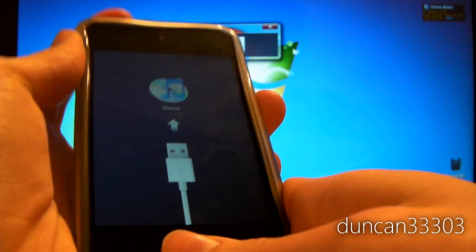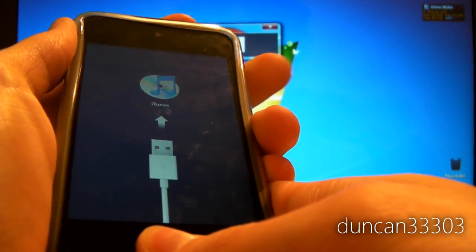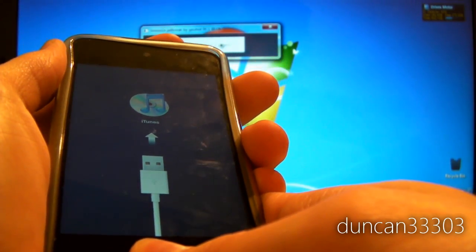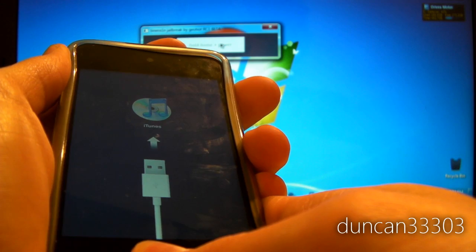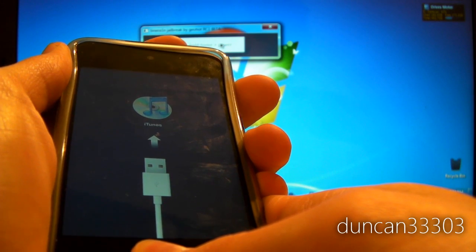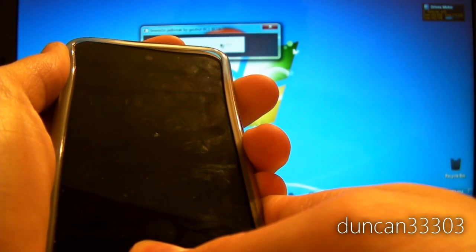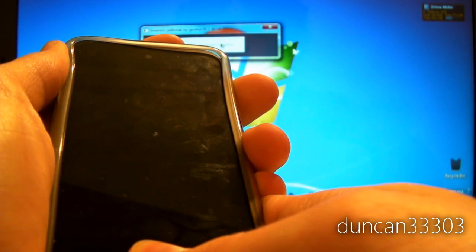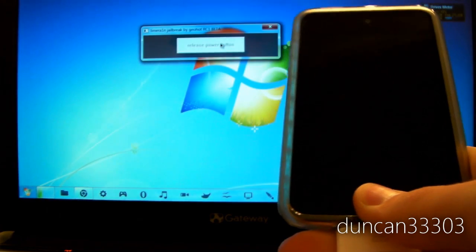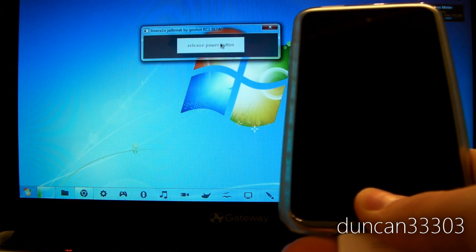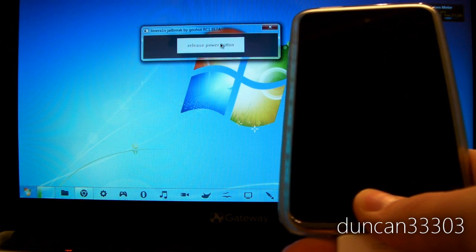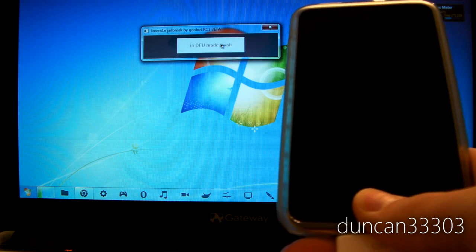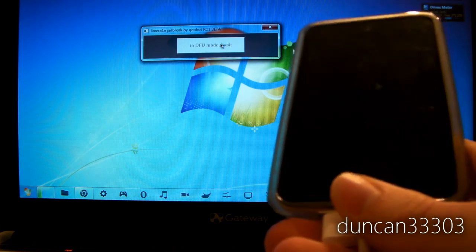I'll enter DFU mode. Holding the home and the power button. We're going to hold these for just a few seconds and then release the power button. Now we're going to hold the home button until it's done. This takes just a minute and then we'll enter DFU mode.